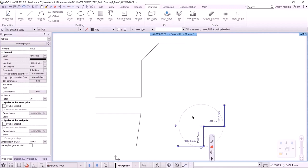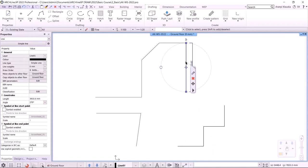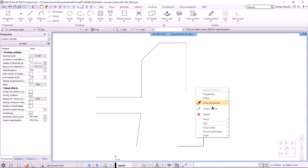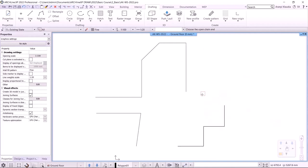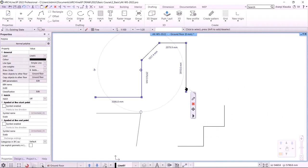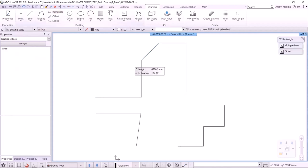Let me show you an interesting possibility. How can you turn a series of lines into a polyline? I click on one of the lines, then click on Edit, and then on Turn into Polyline. You need to select the end of the line chain. It's one element now. Let's look at the next tool, which is Rectangle.